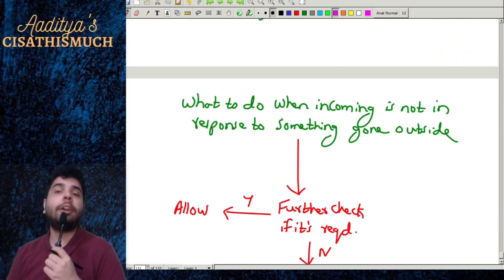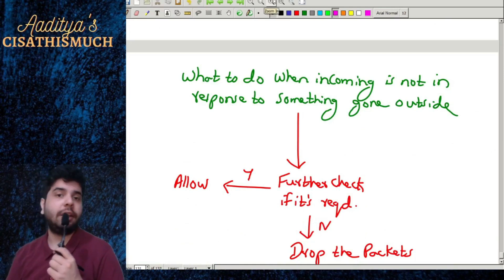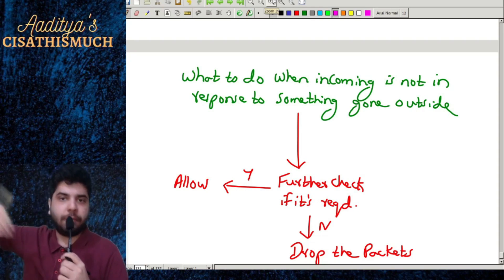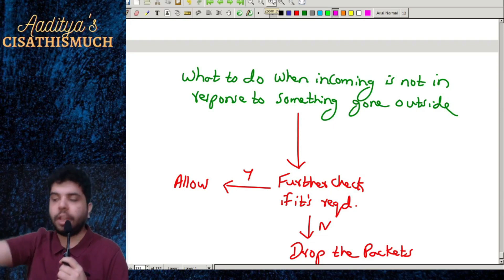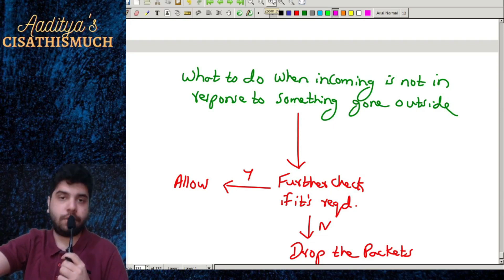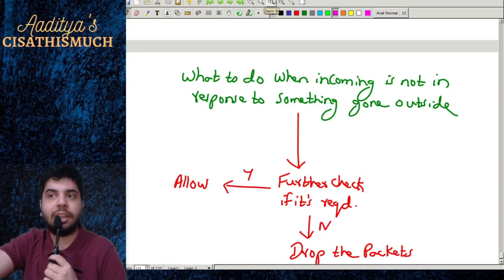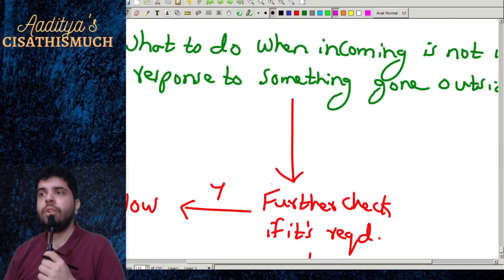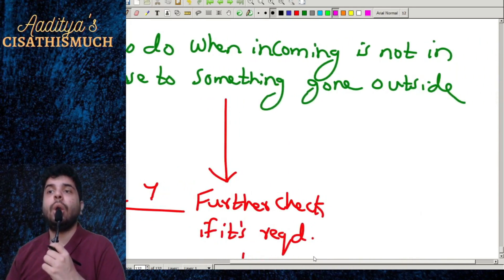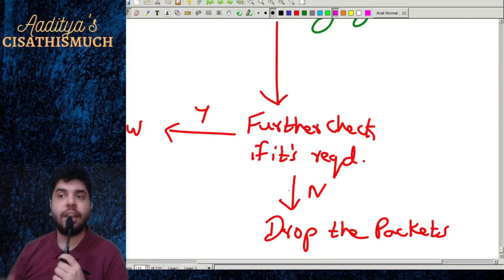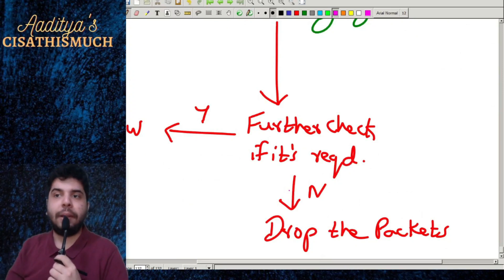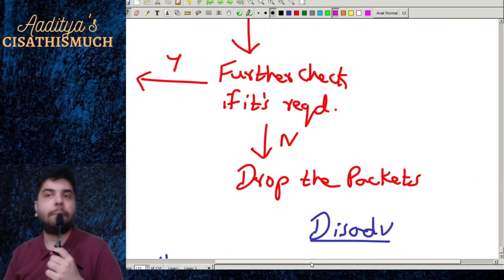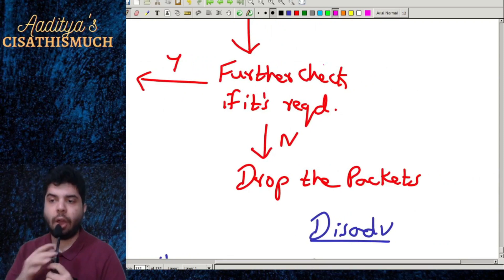A question arises: what if incoming traffic is a genuine packet but we have not sent any request outside the organization? When incoming traffic is not in response to something that went outside, the firewall will further check if it is a genuine requirement. If yes, it will allow the packet; otherwise, it will drop it.